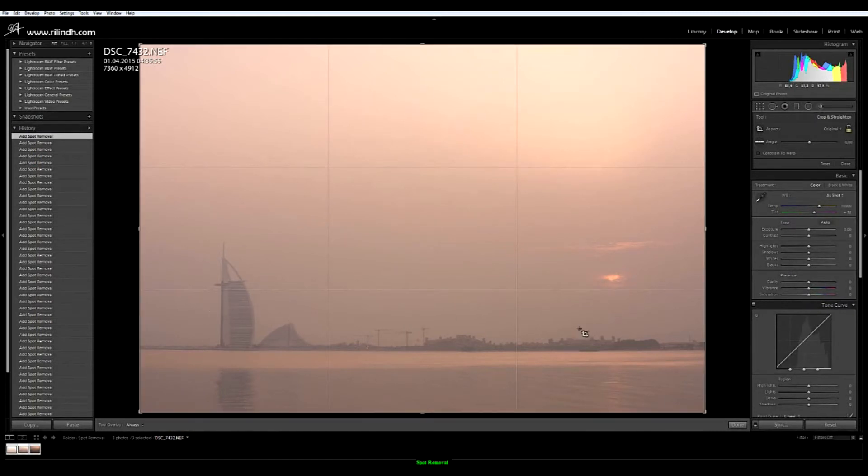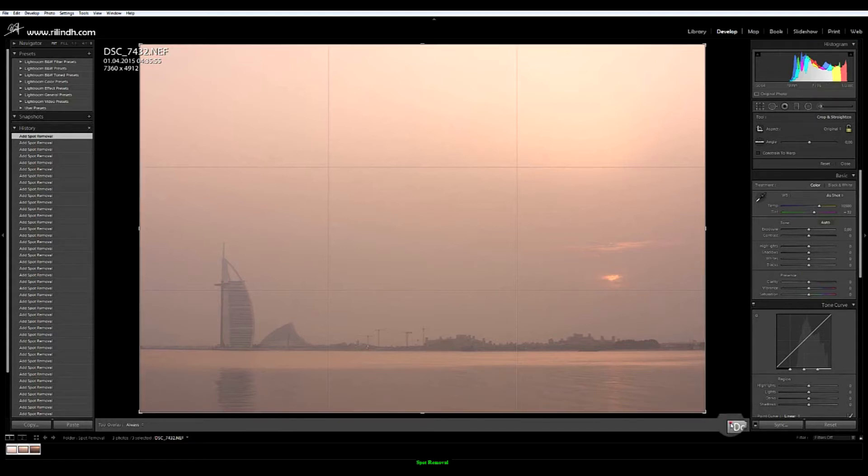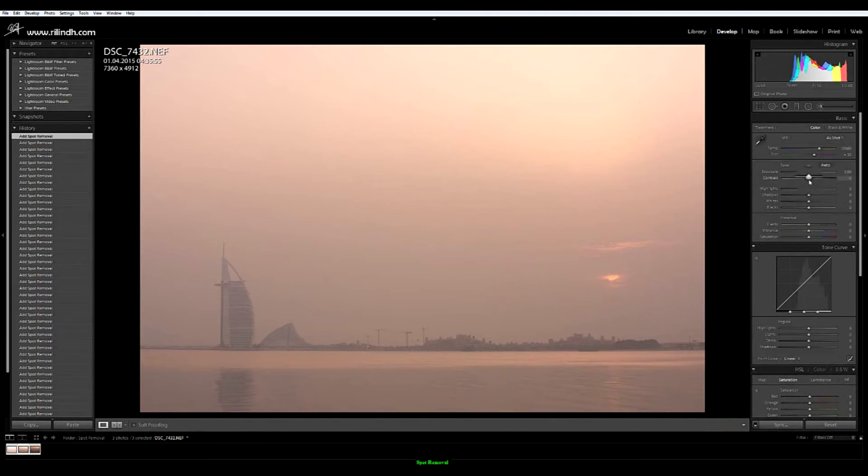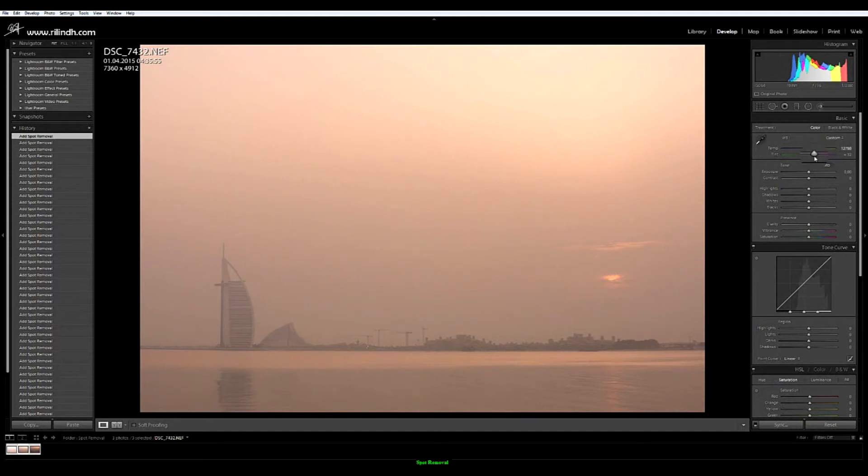This is a shot from the Palm Jumeirah in Dubai in a very interesting sunrise. Now we can start and edit our image with the basic things that we usually do. First of all, I like the glow. Maybe I would want to enhance it a bit more and add some more color.